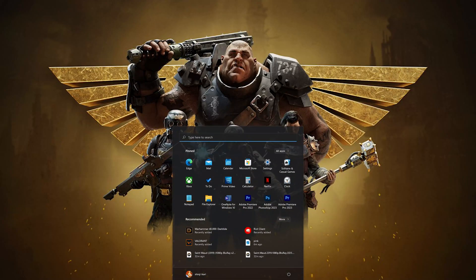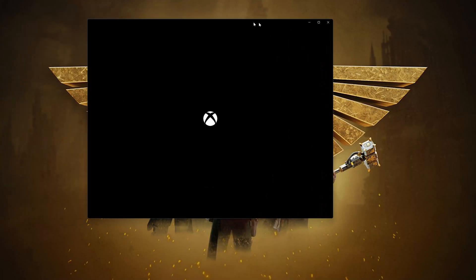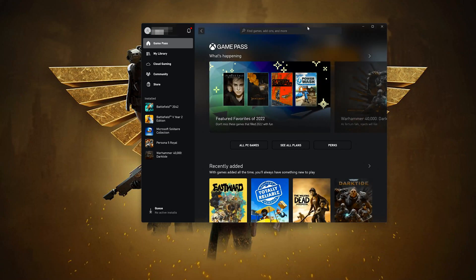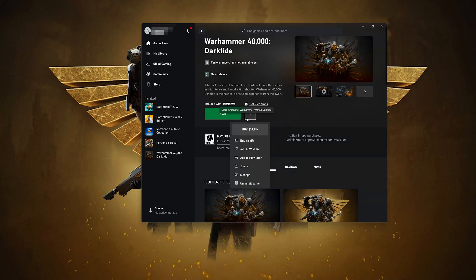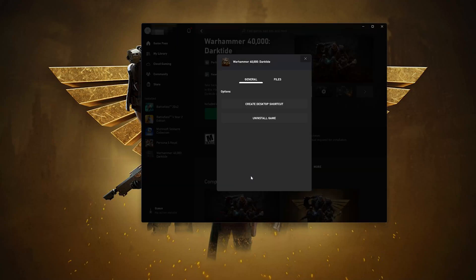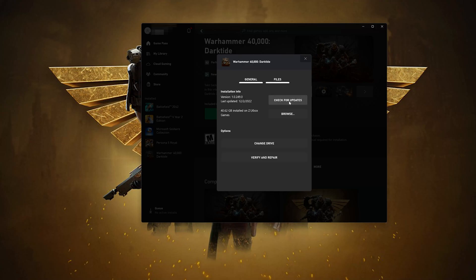In the next solution, we'll verify your Warhammer game files in case they are damaged or corrupt. Open your Xbox app, go to Warhammer 40k Darktide, click on the little dots to open the game's options, click on Manage, then click on Files. First, click on Check for Updates — maybe there will be an update that will resolve your issue.